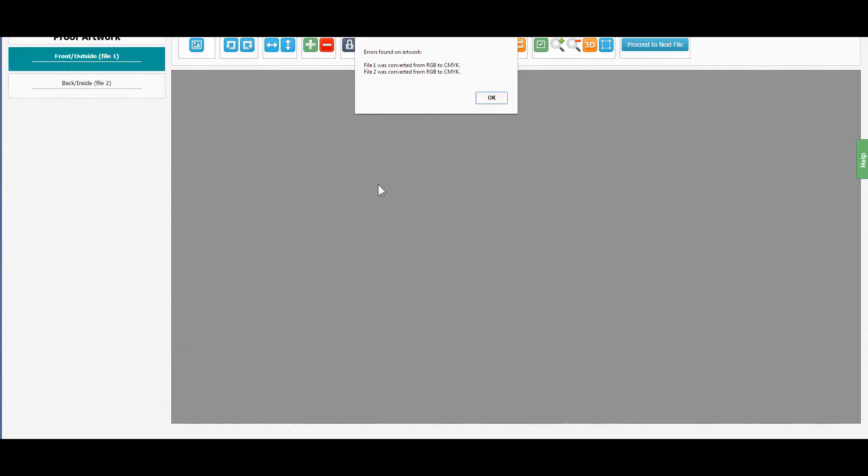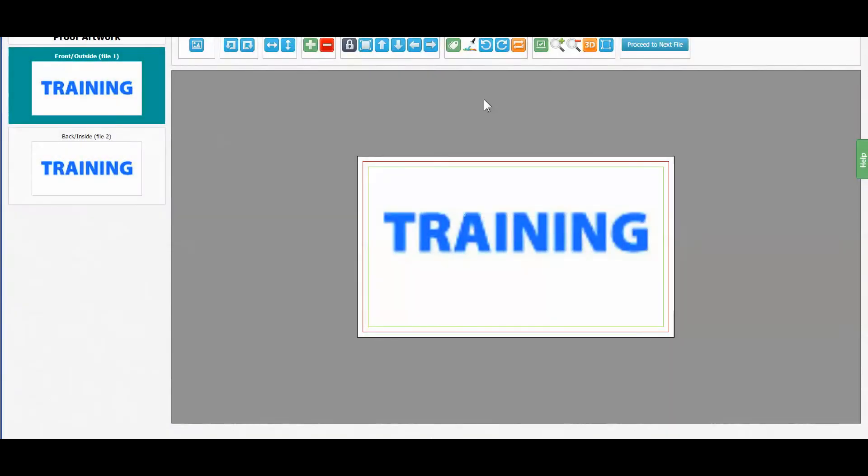In this first example we have a low res RGB image. The application is going to convert the files to CMYK automatically. We also see the quality is very poor as a result of the file being low resolution.